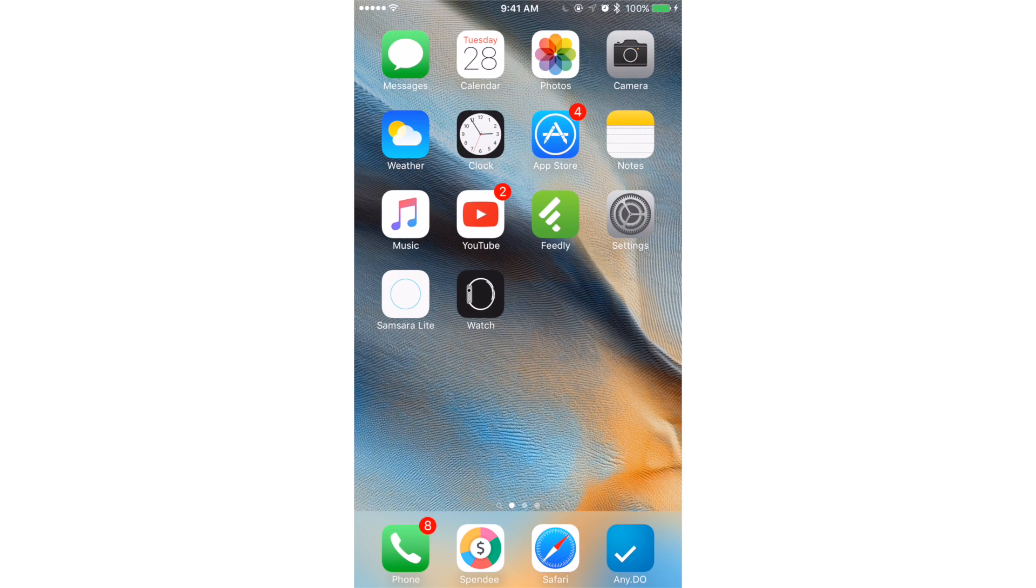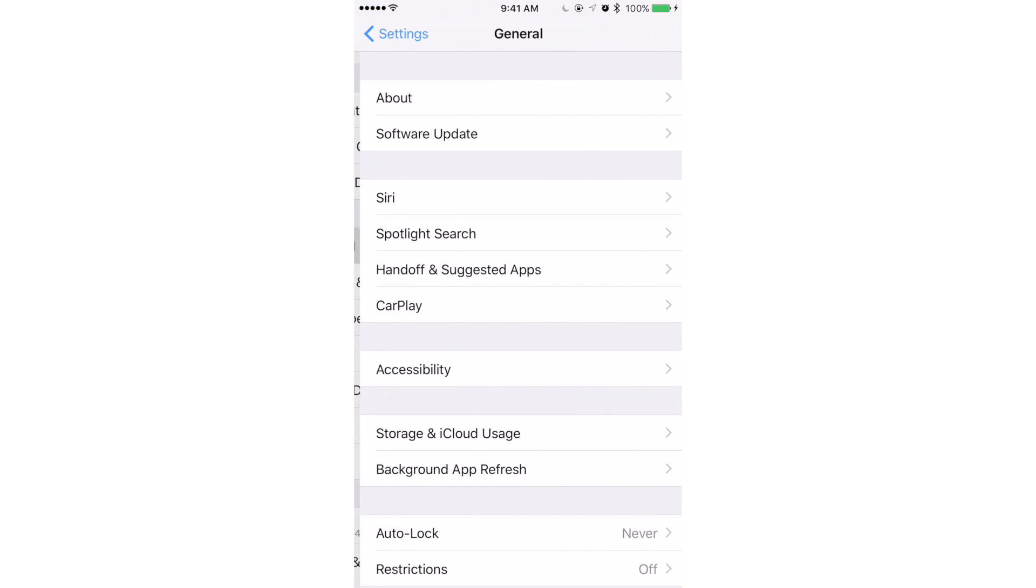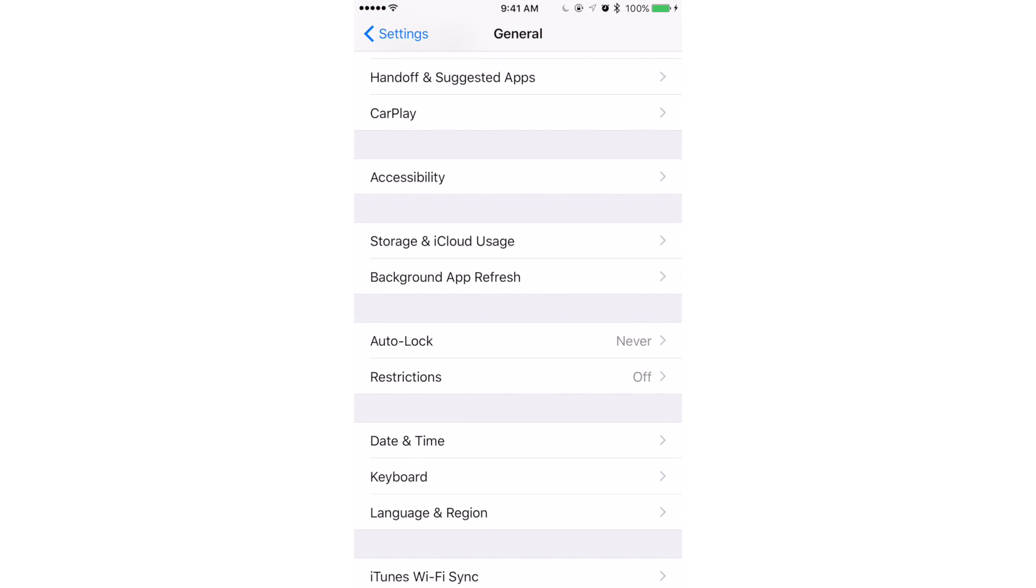Let's take a look at what apps are set to refresh. I'm guessing some of you will be surprised to see how many third-party apps are refreshing. To get there, go to Settings, select General, and select Background App Refresh.